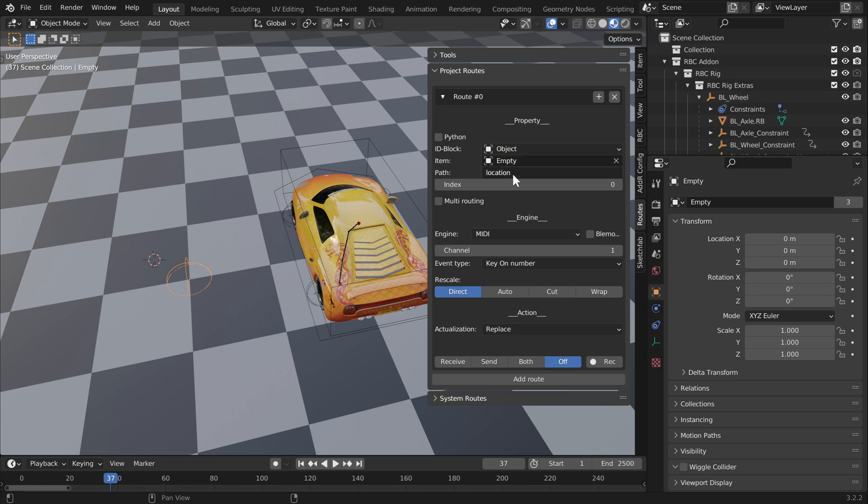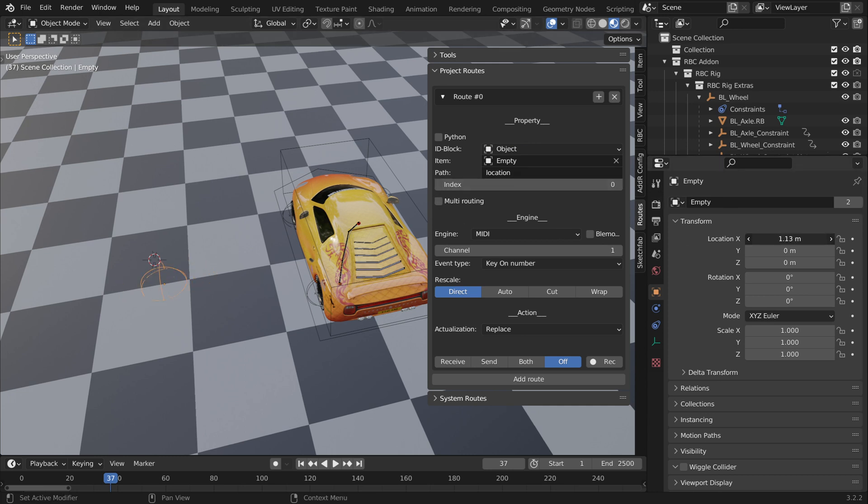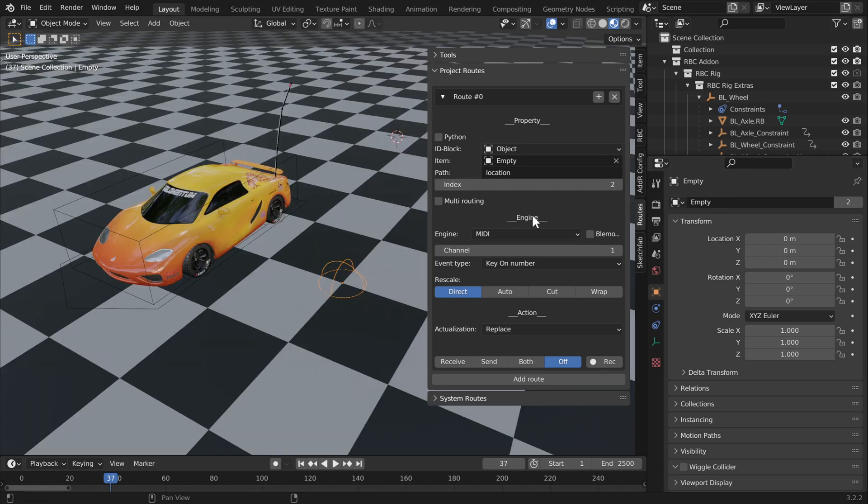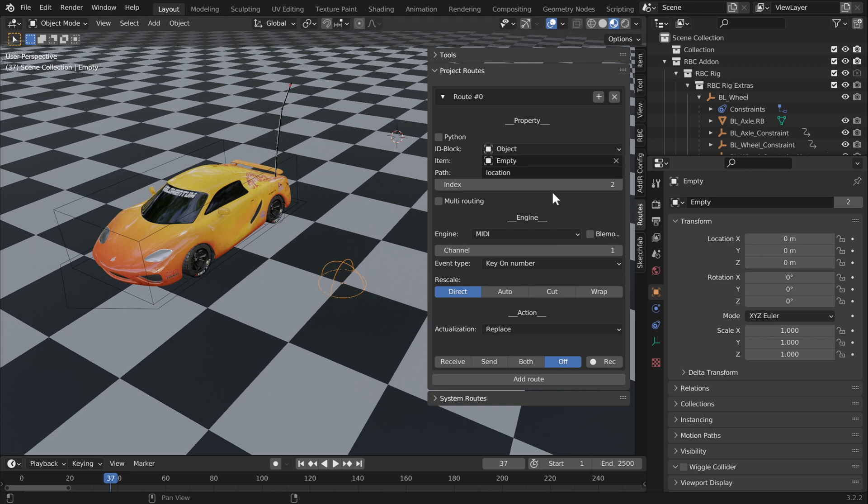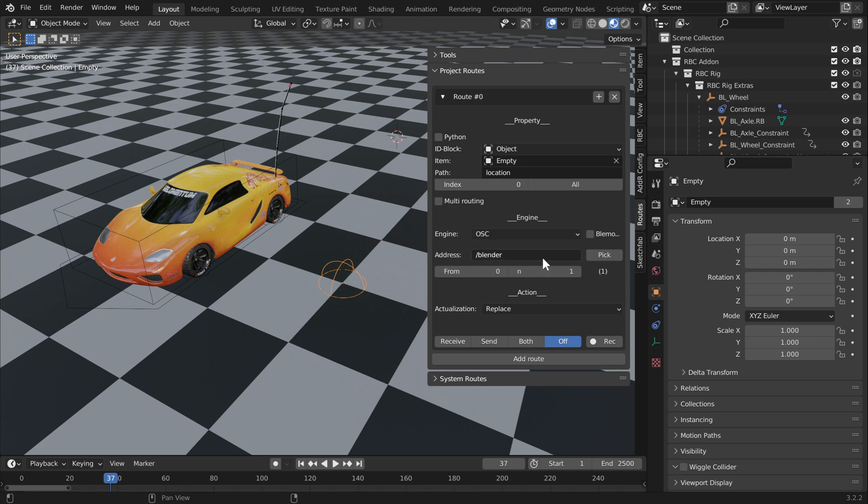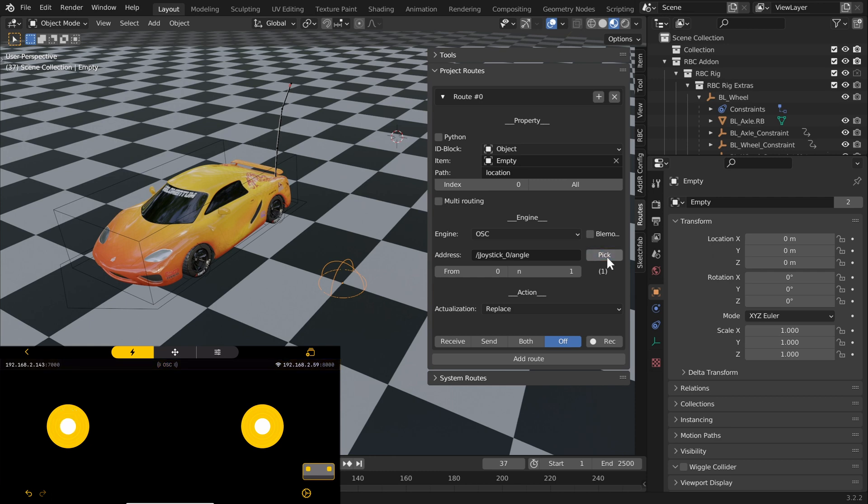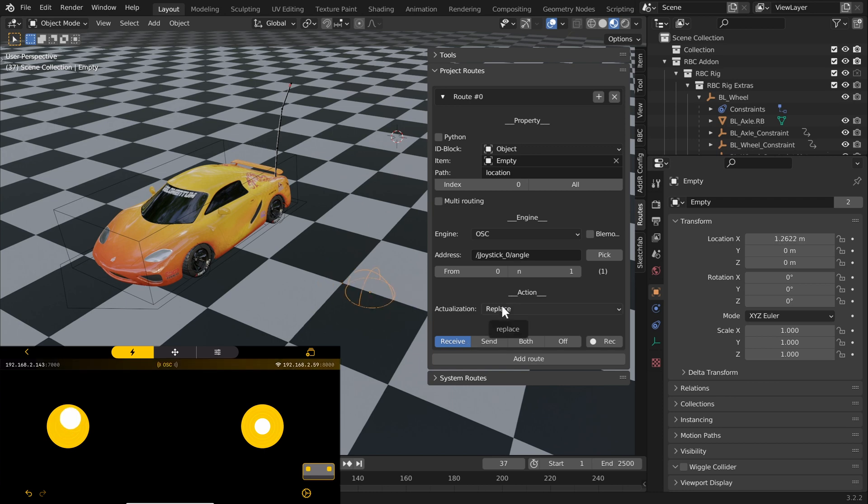We're going to use the location property, so I'm going to right-click and add a real-time route. For the location property you have three options: X, Y, and Z location. Underneath the location you'll find the index option. Zero is X, one is Y, and two is Z. I'm going to use the X location to drive the steering, so I'm going to set the index to zero, the engine to OSC. I have a two-joystick setup. I'm going to use the left joystick to steer, so I'm going to move that around and press click to get our address. I'm going to come down here and press receive.